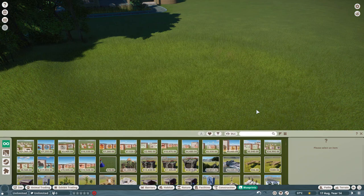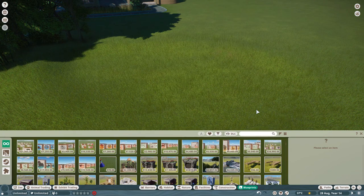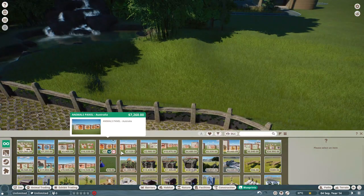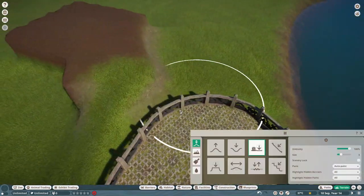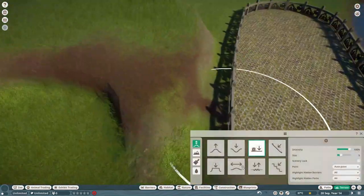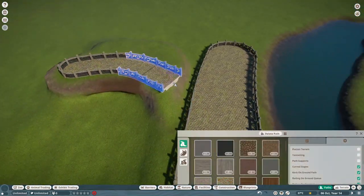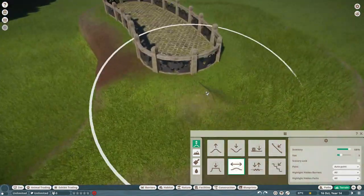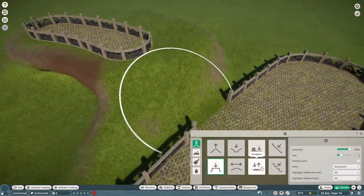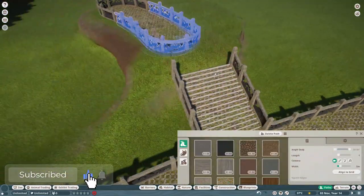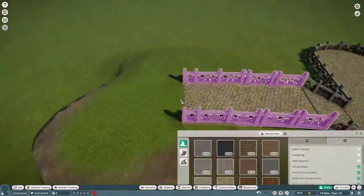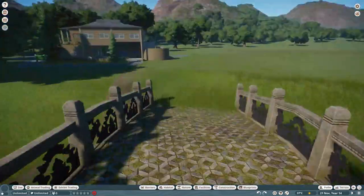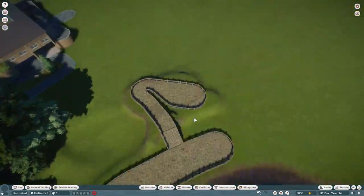So the first habitat animal is going to be the North Sulawesi Babirusa. For the North Sulawesi Babirusas, I need to use the Tongkonan villages, the Tongkonan houses in-game, because these houses are actually from Sulawesi.